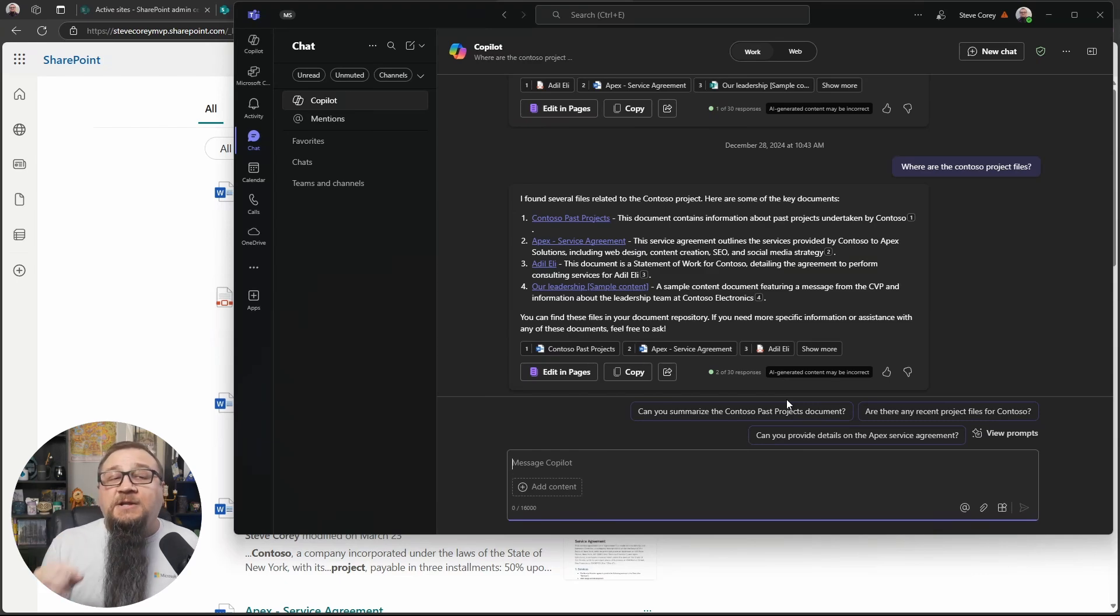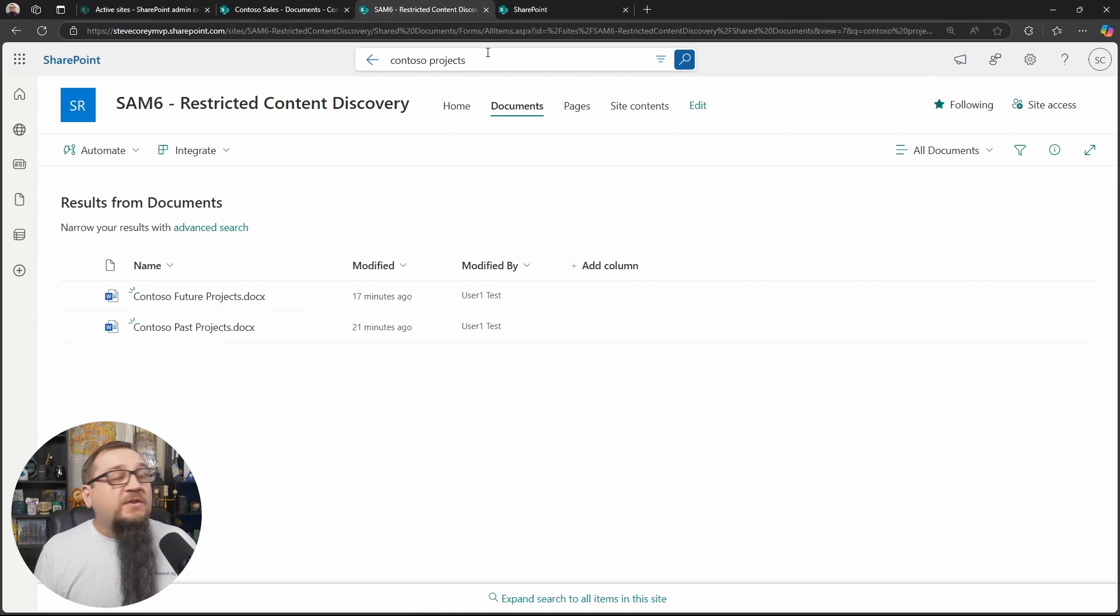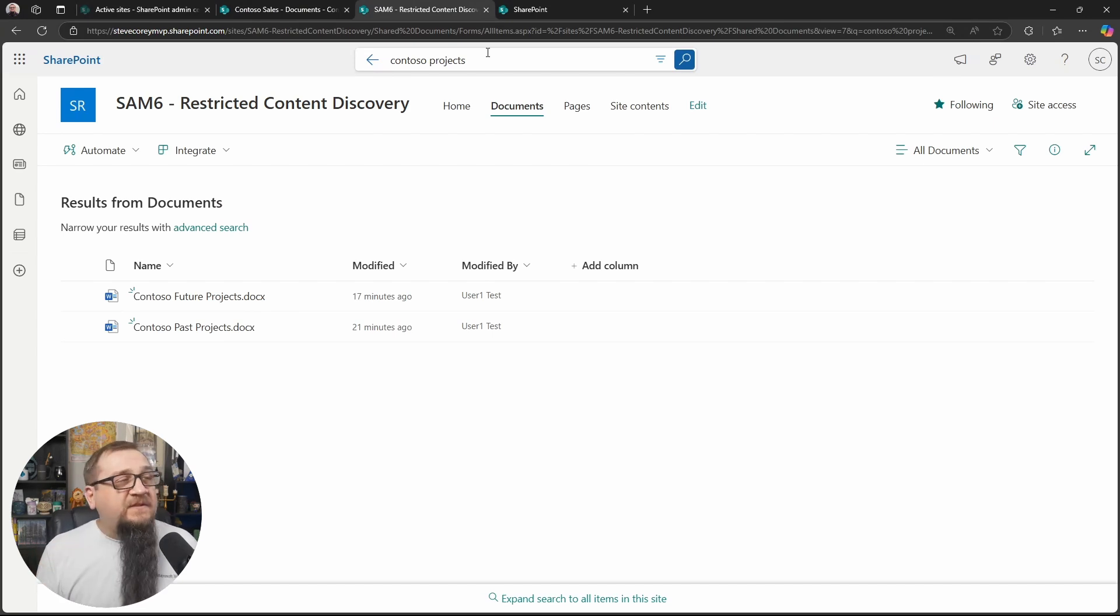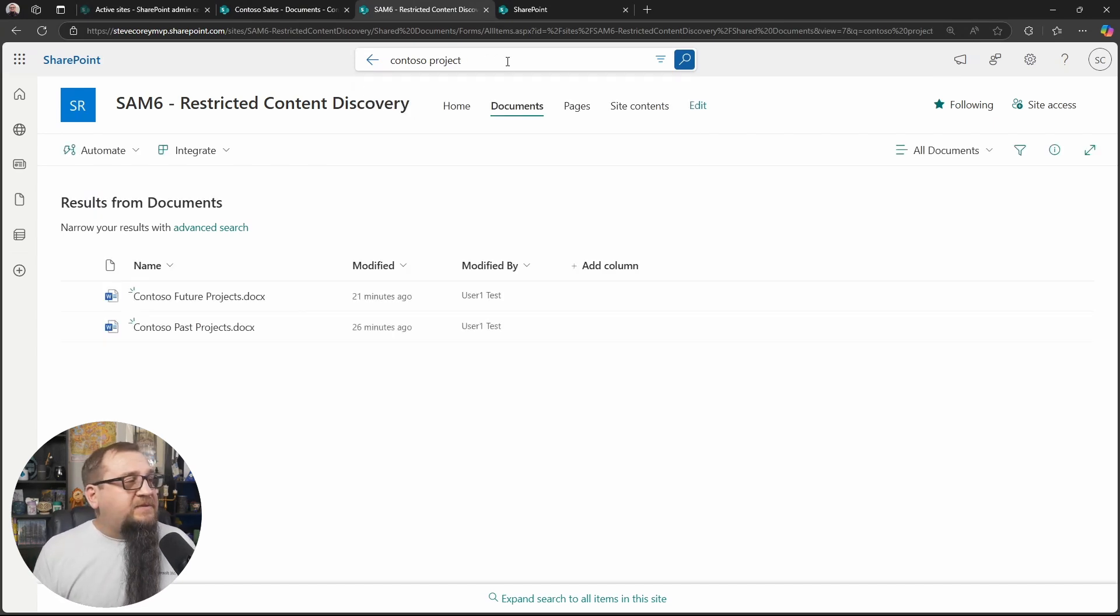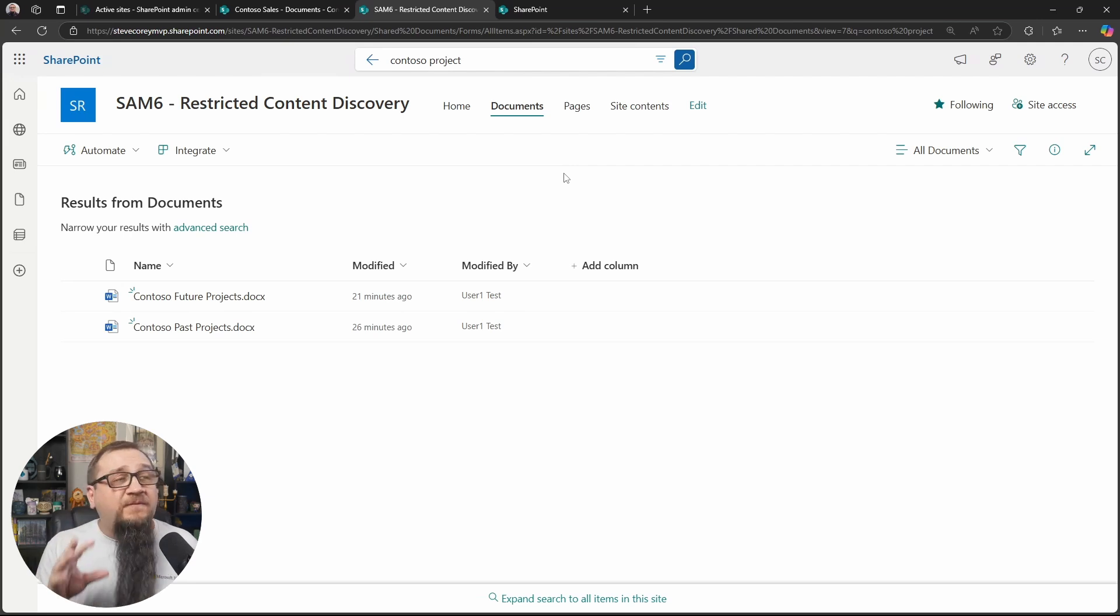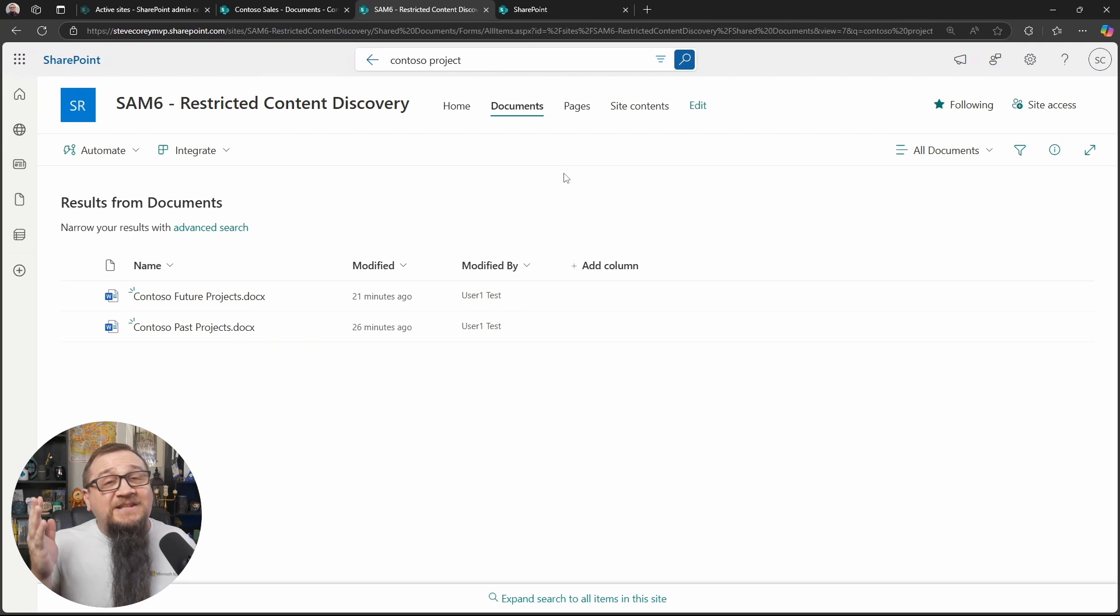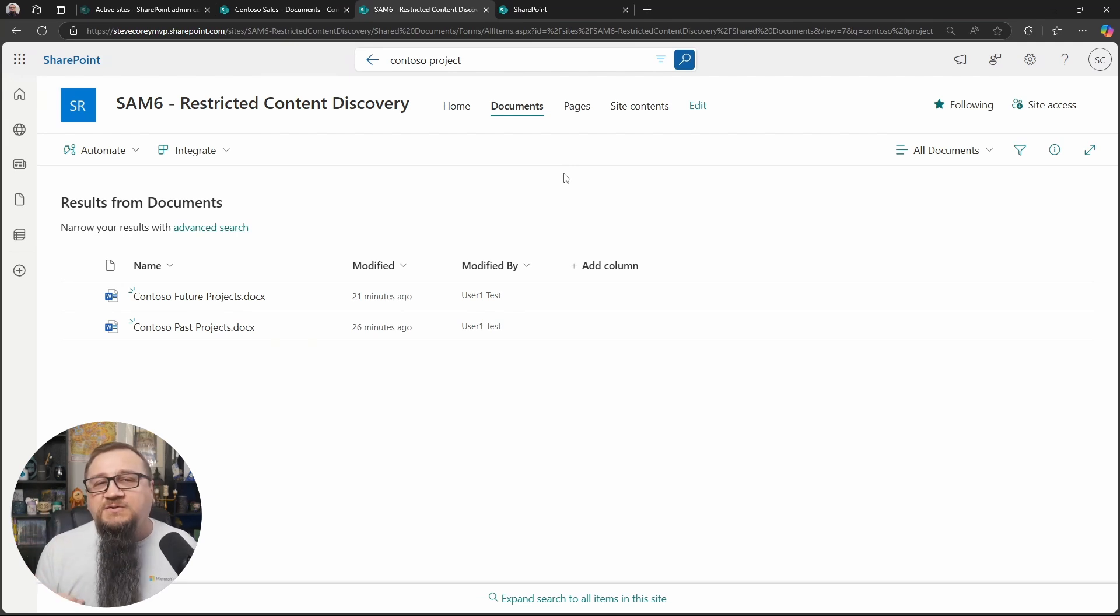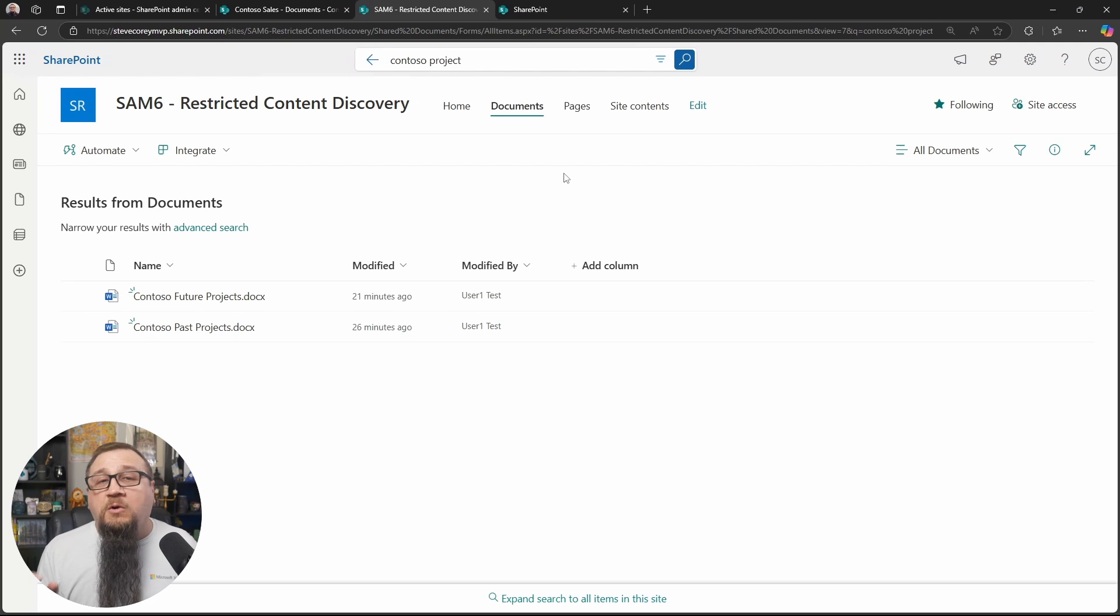Or I can go back to the library where these files live. And if I search for it there, I can still find it because I've technically sort of discovered the files because I've at least gone to the library where those files live. So if you're in that library, search will always work correctly.